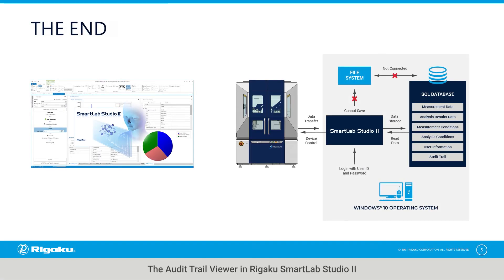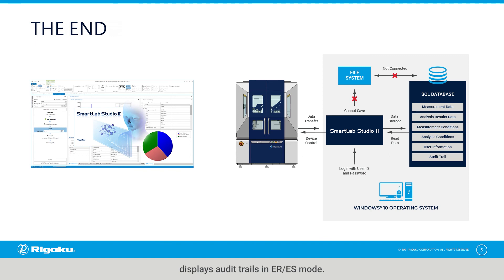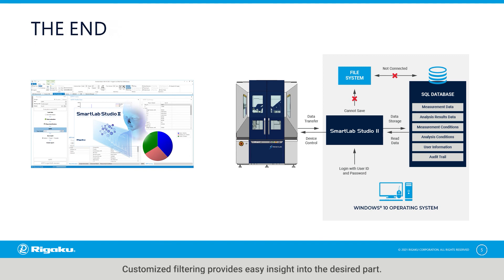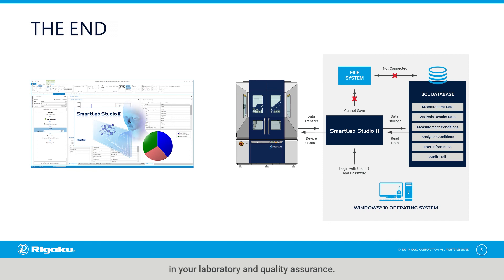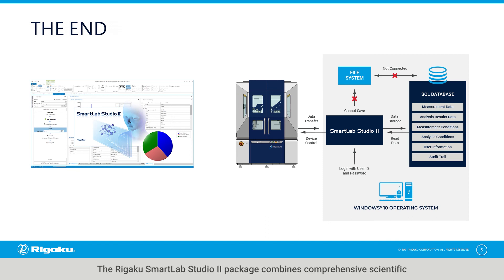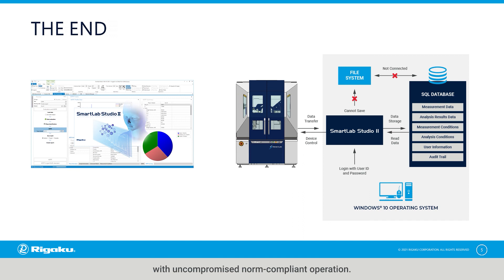The audit trail viewer in RIGACU SmartLab Studio 2 displays audit trails in the ERES mode. Customized filtering provides easy insight into the desired part. Electronic records and signature ERES for maximum data integrity in your laboratory and quality assurance. The RIGACU SmartLab Studio 2 package combines comprehensive scientific and easy-to-use X-ray diffraction analysis with uncompromised norm-compliant operation.